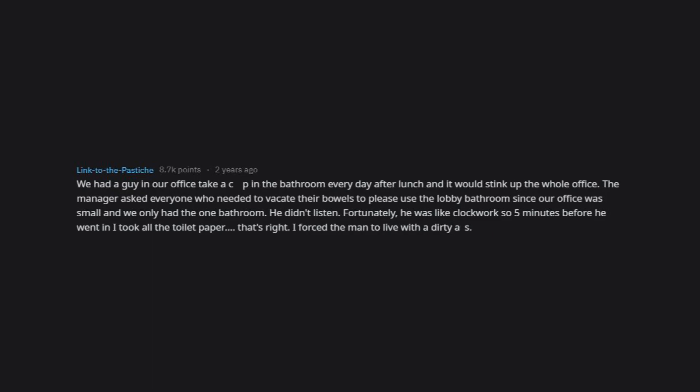Fortunately, he was like clockwork, so five minutes before he went in, I took all the toilet paper. That's right, I forced the man to live with the dirty.